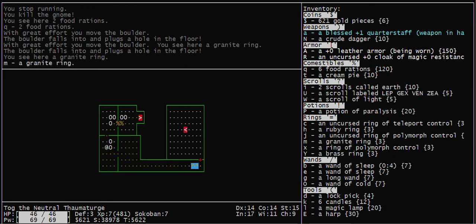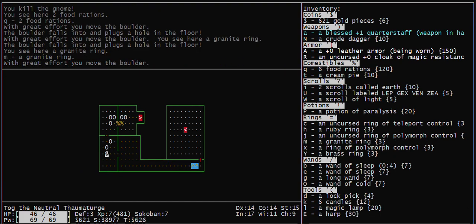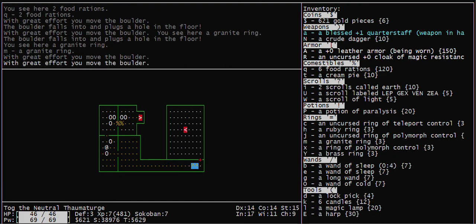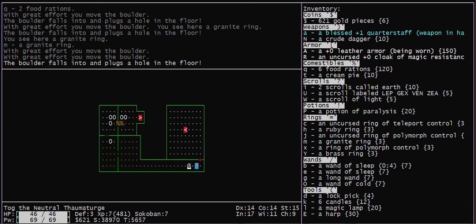Pick up the ring. Now when I do these puzzles, I try to always move all of the boulders, even if I've solved the puzzle, in case there's stuff underneath them.